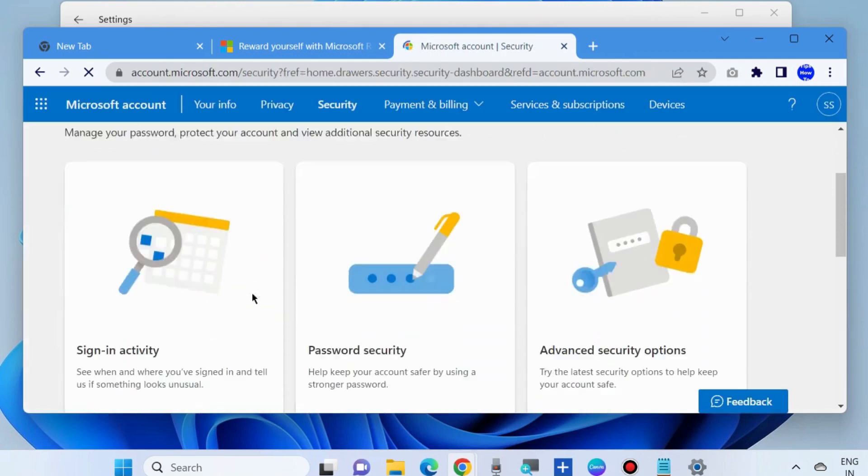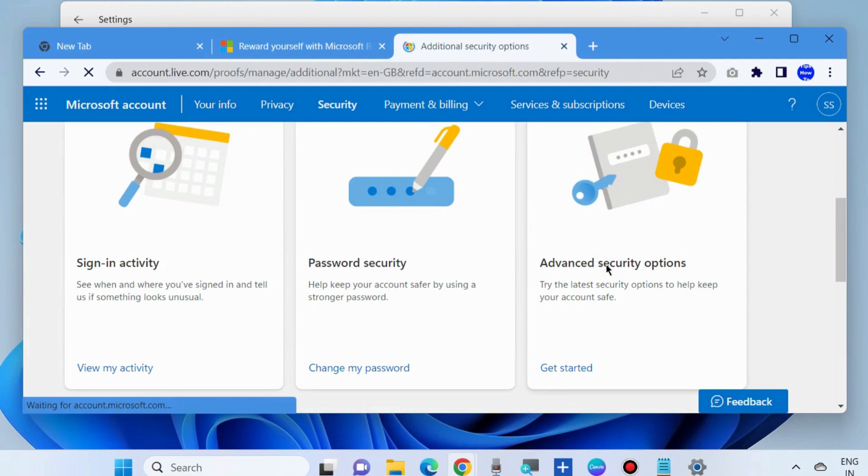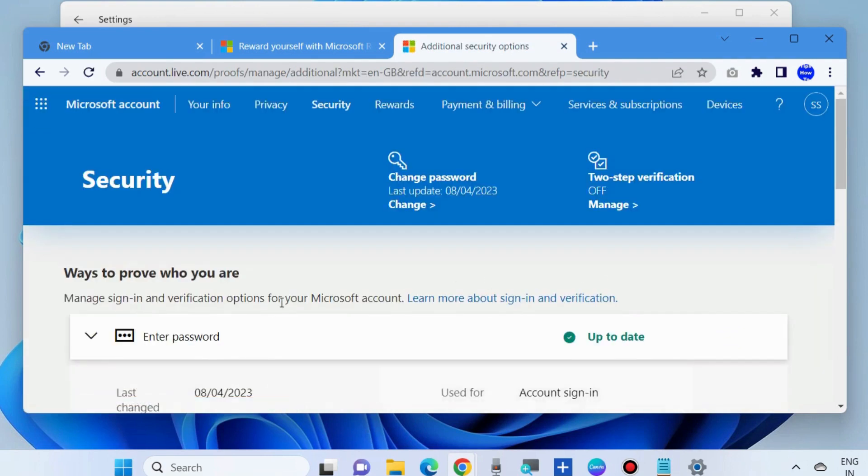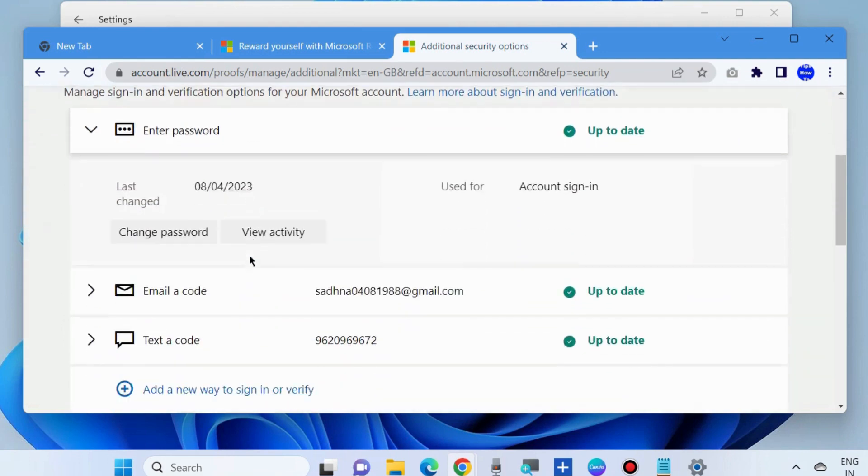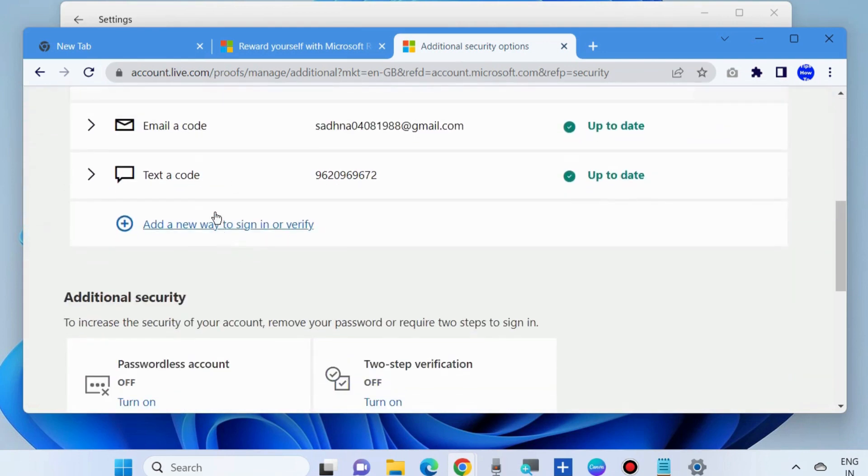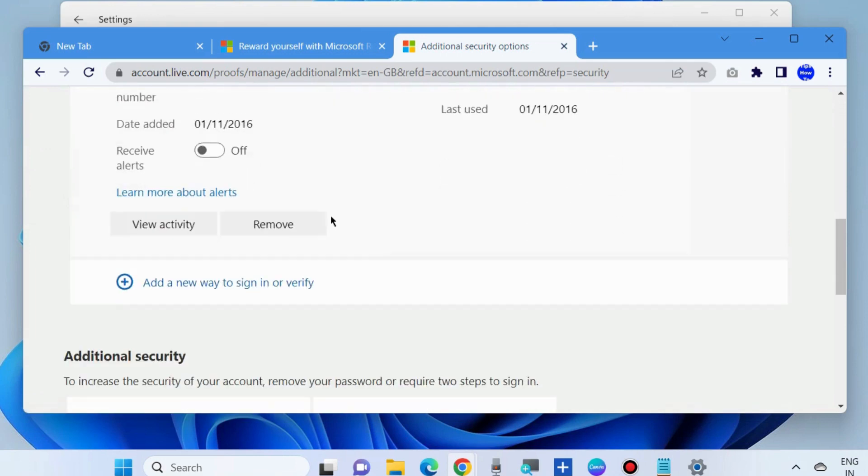Here scroll down and choose Advanced Security option, ways to prove who you are. Here click on your phone number and simply choose Remove. Now your phone number is completely removed from Microsoft account.